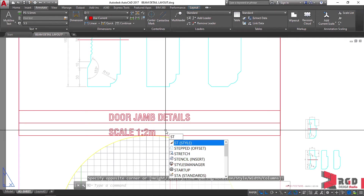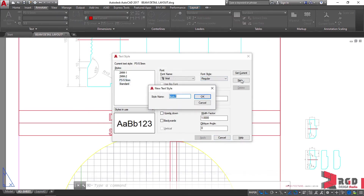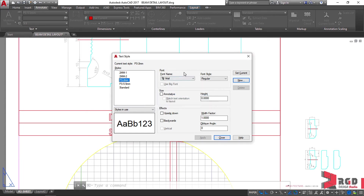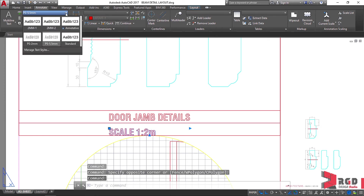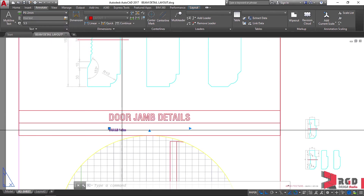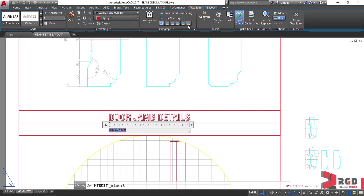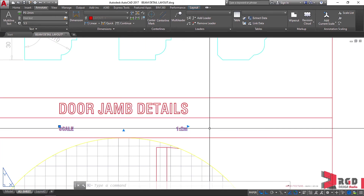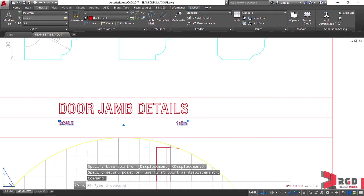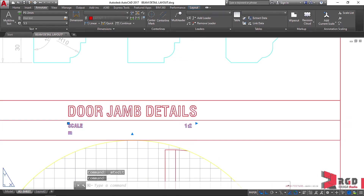Let's create another text style for this — ST, enter. Let's create new and name it 'PS-2mm'. Use Swiss again, and of course this must be 2mm. Apply, then set as current and close. Let's select the text and choose the appropriate text style. Let's edit this one, select all, and spread it out — let's provide some space and move it a little closer to the horizontal line, around 2mm, then lengthen the text box.